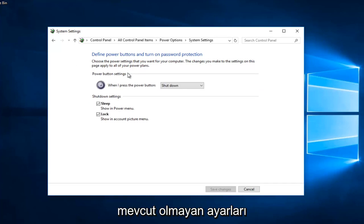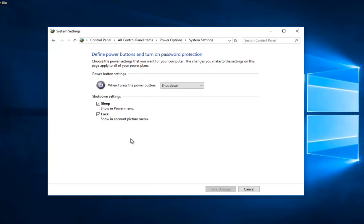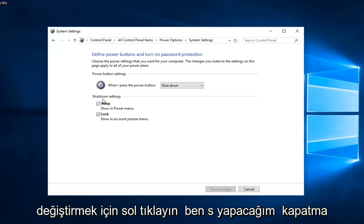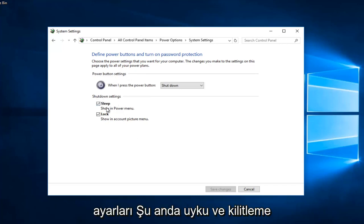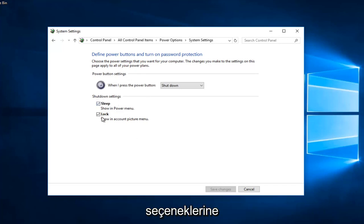I do not have the ability to have fast startup or fast boot on my computer. You can see that underneath shutdown settings, I currently have sleep and lock options.